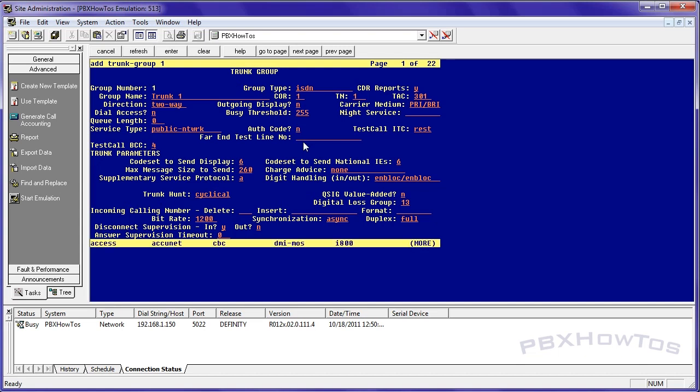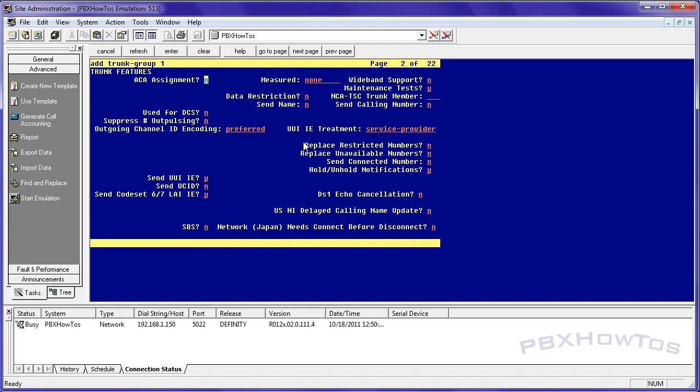This is going to be a public network type trunk. And again you can look up what types of options you can do whether it's a call by call which is CBC, a DMI MOS, I800. You can look these up in your documentation and also verify it against what your carrier is giving you. But again we're doing a video on typical ISDN public trunks that we get from our carriers.